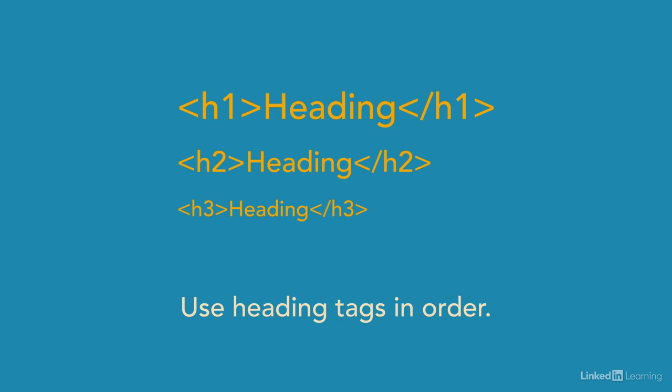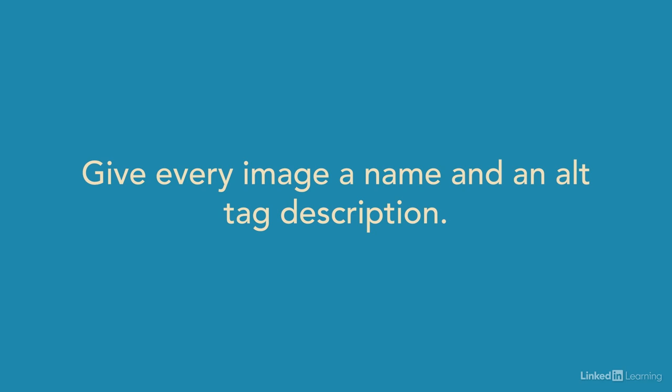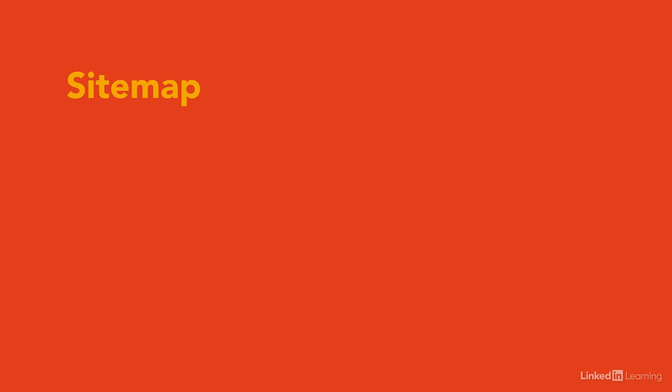Check that every image on your website has a well defined name and an alt tag description. No need to keyword stuff in these tags. Just make them natural and relevant to the user and Google will reward you.